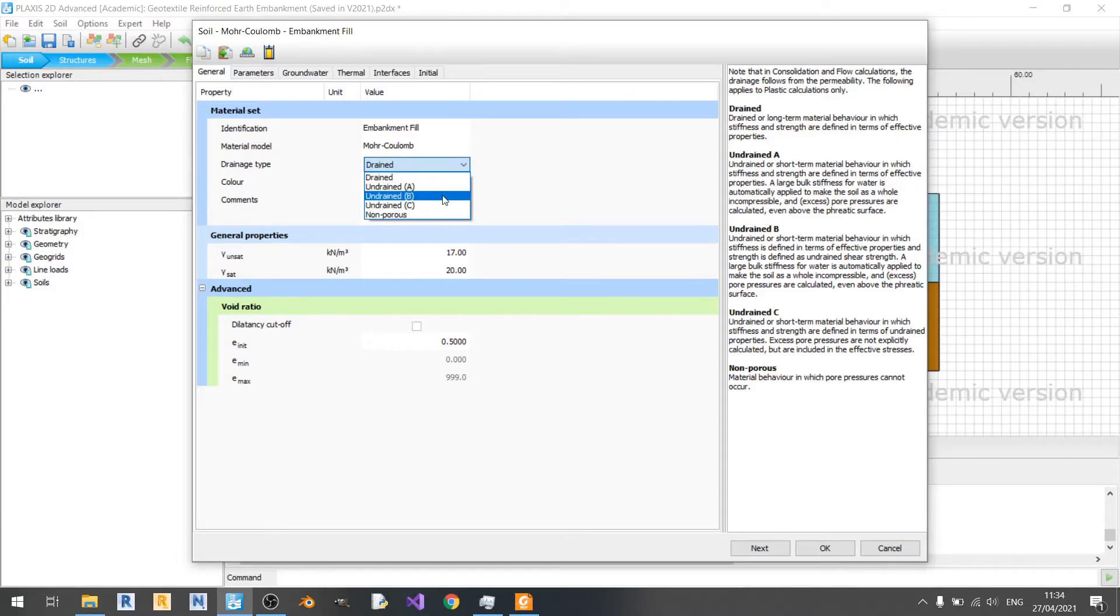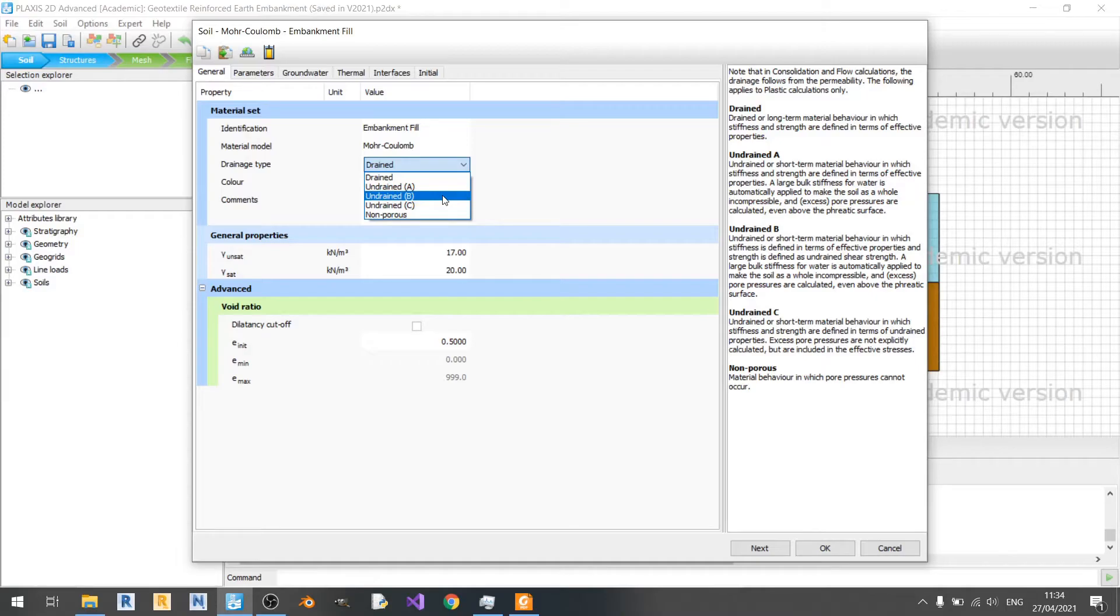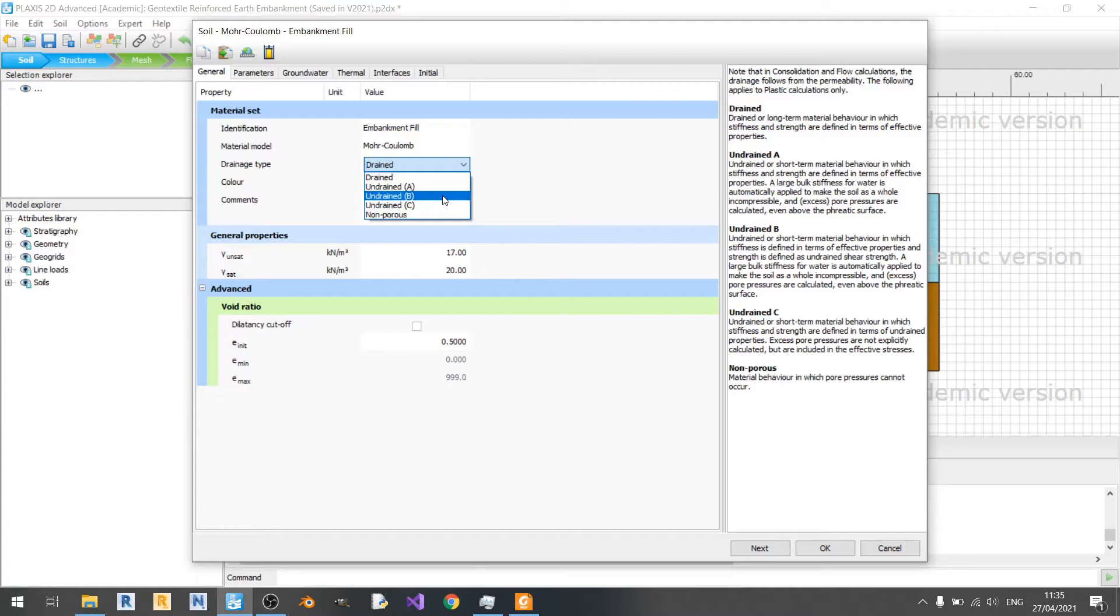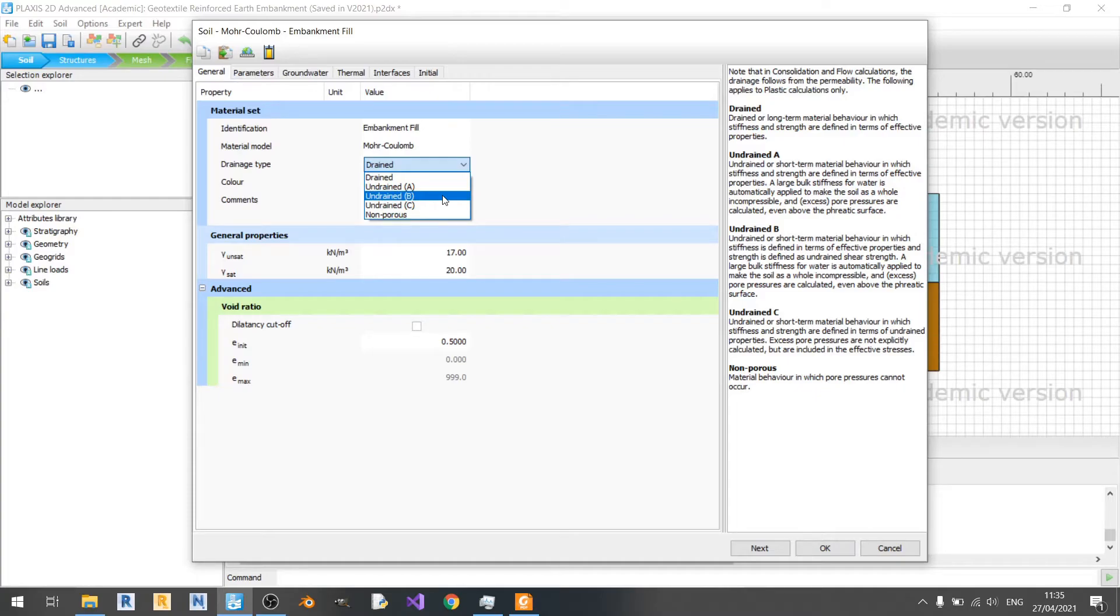For undrained B, instead of inputting effective parameters to model your undrained shear strength, you're directly inputting the undrained shear strength into your material model. Direct input of your undrained shear strength means that your phi will be equated to zero and your cohesion will be equal to your undrained shear strength. Another thing to note about this setting is that pore pressures and effective stresses may not be fully correct, but the resulting undrained shear strength is not affected by incorrect effective stress path.